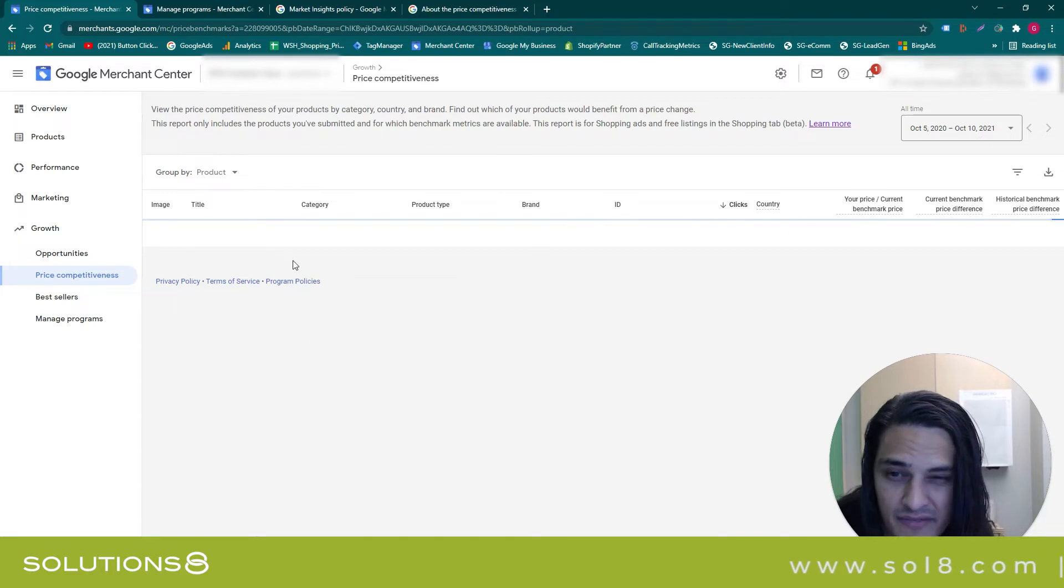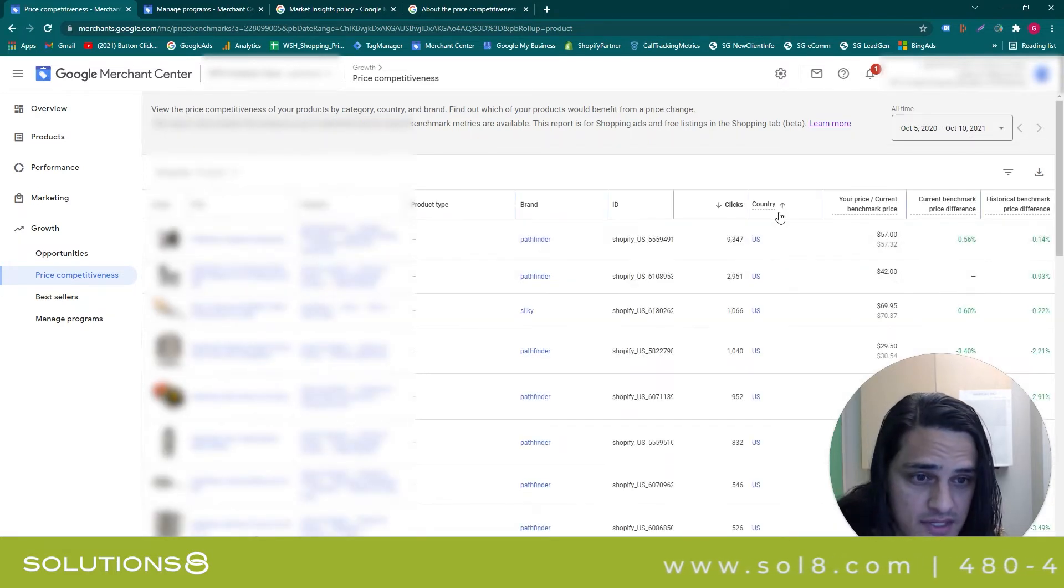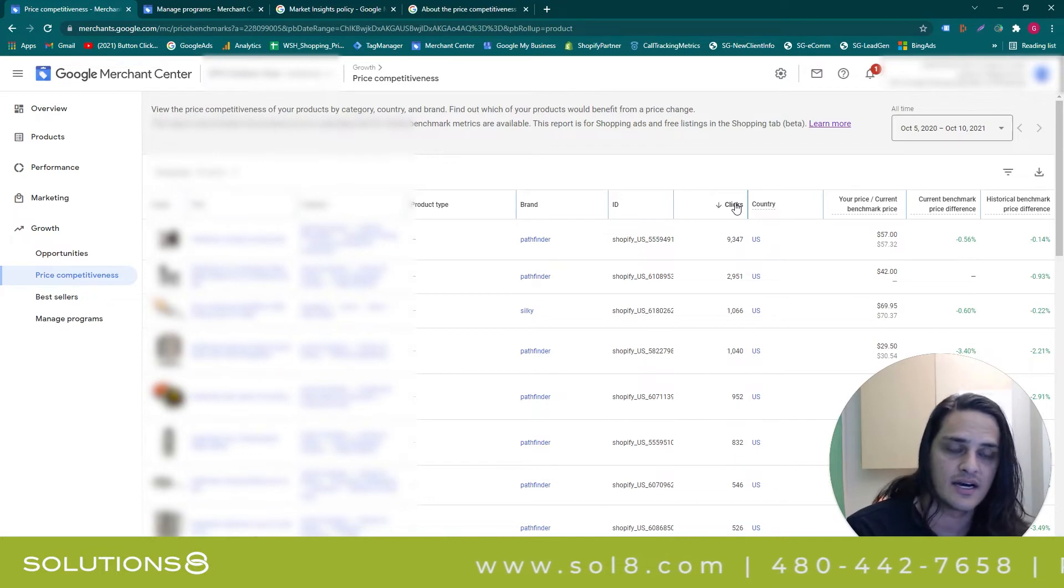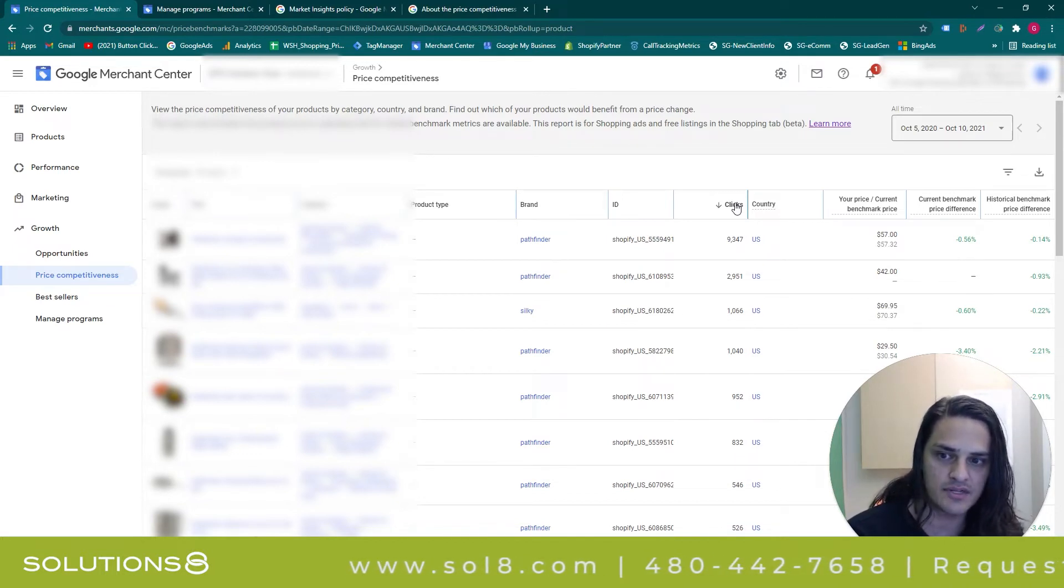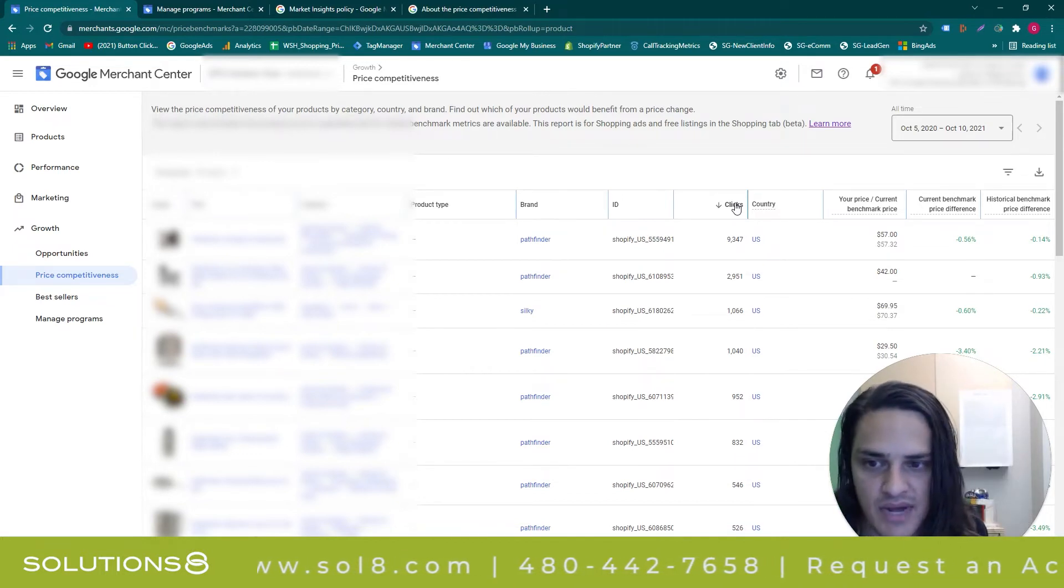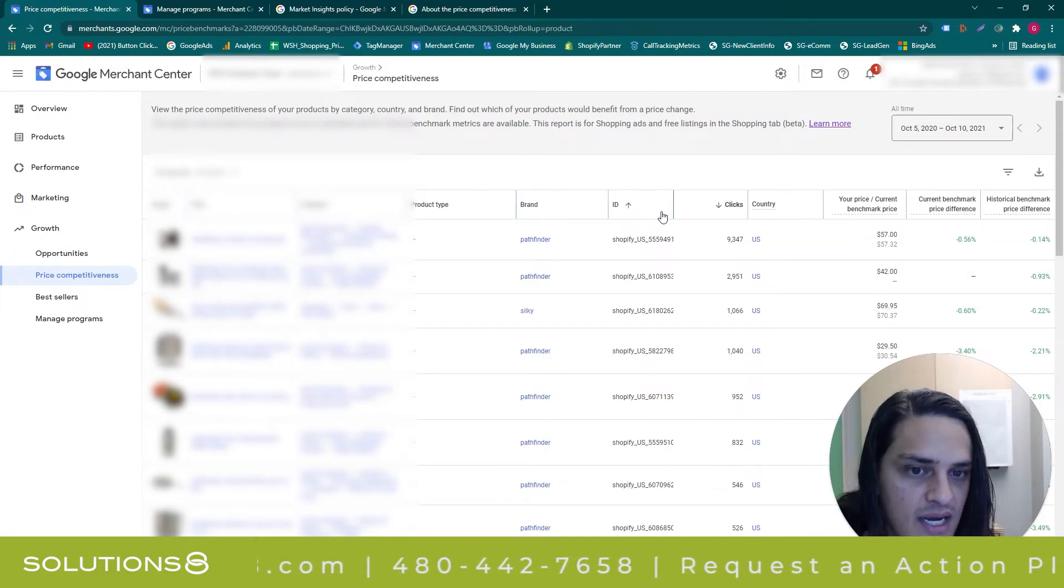It's going to give me an actual list of all of the products. Make sure that you sort by clicks descending, and you want to do this because you want to see the products that could potentially have the biggest impact from an intelligence standpoint.